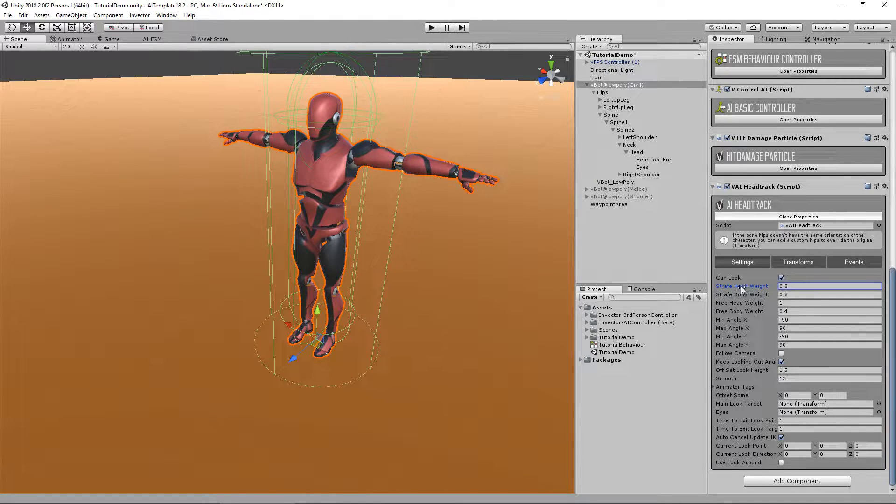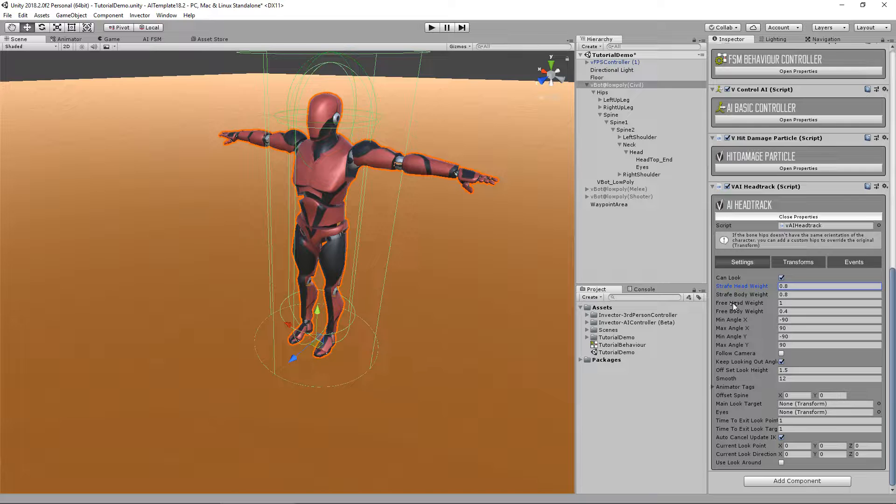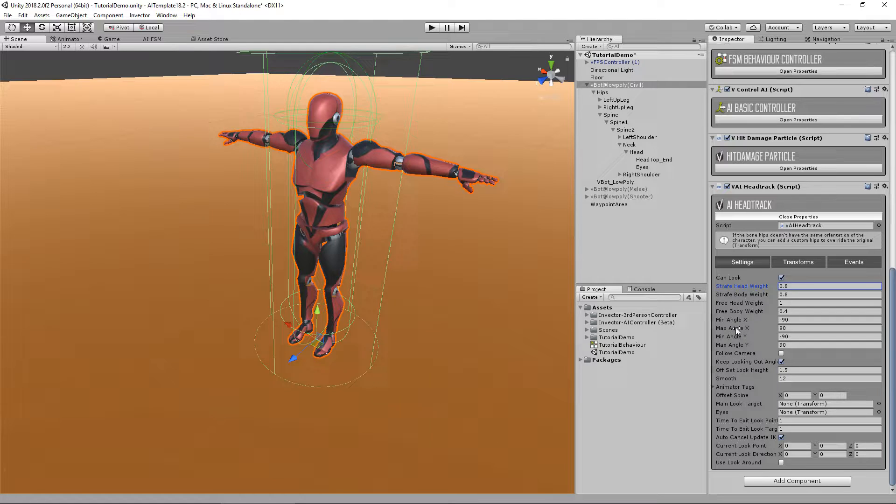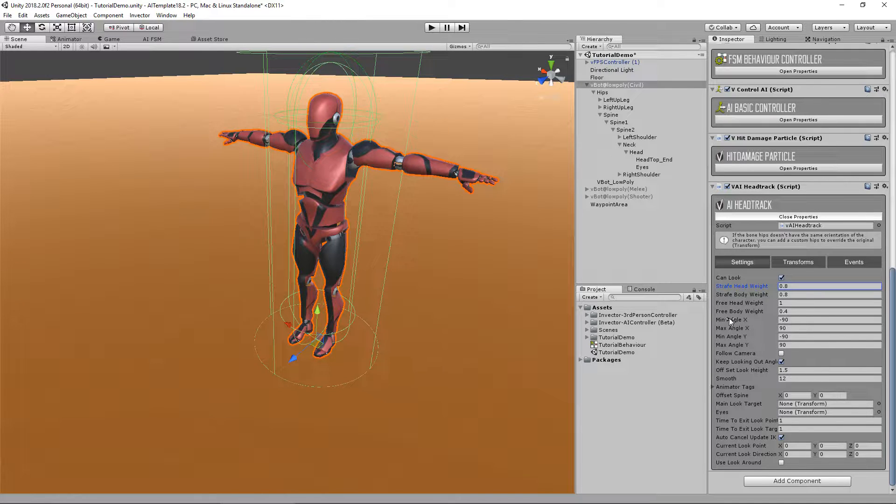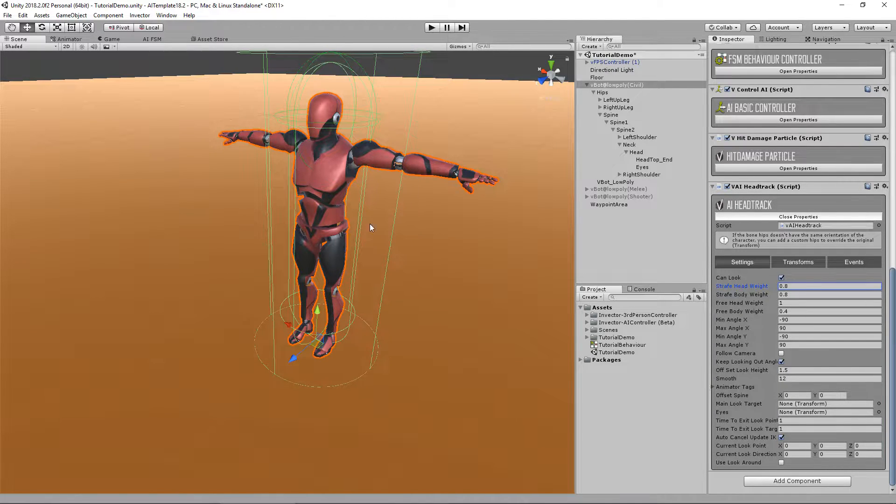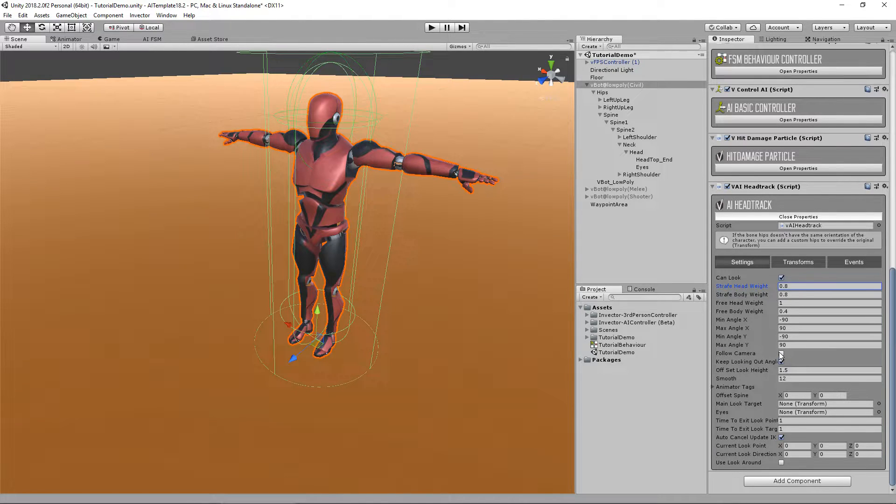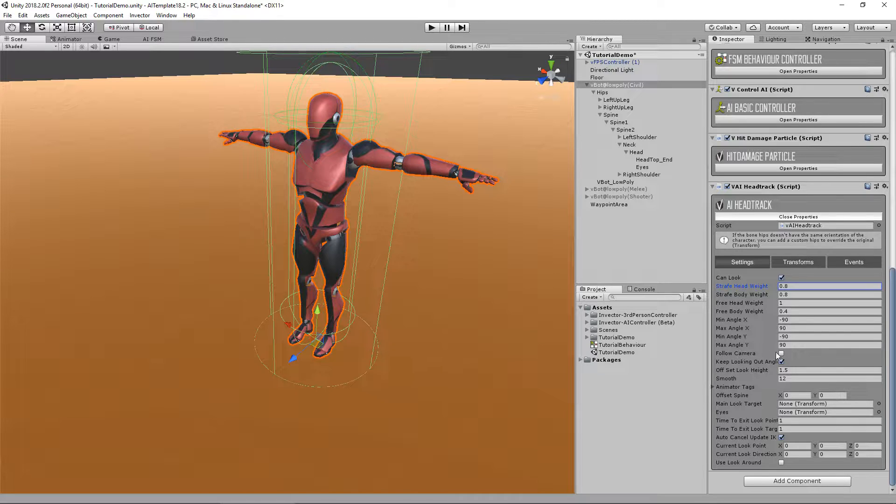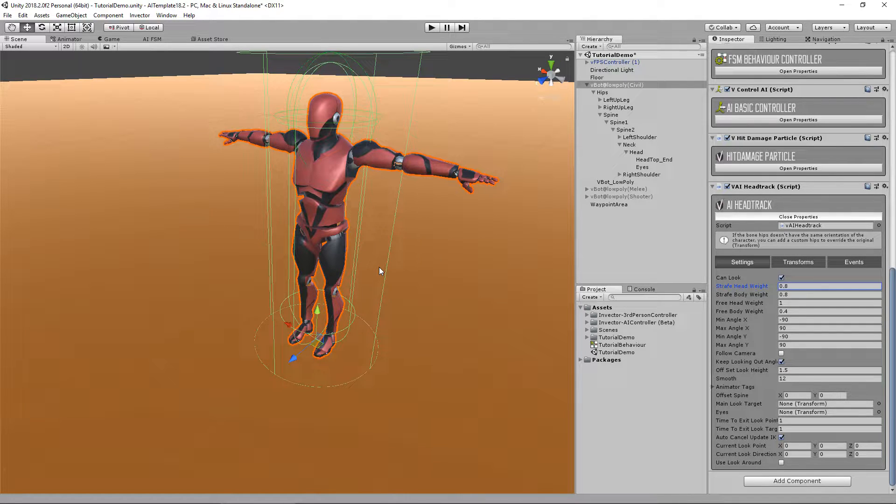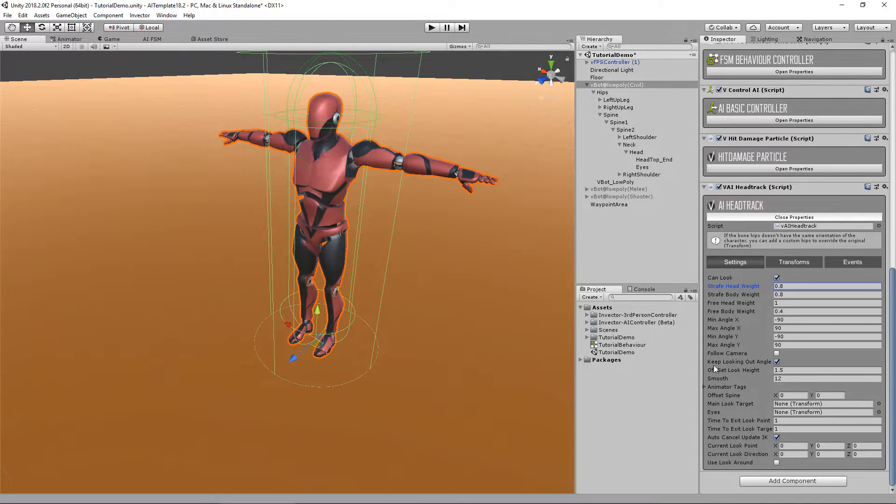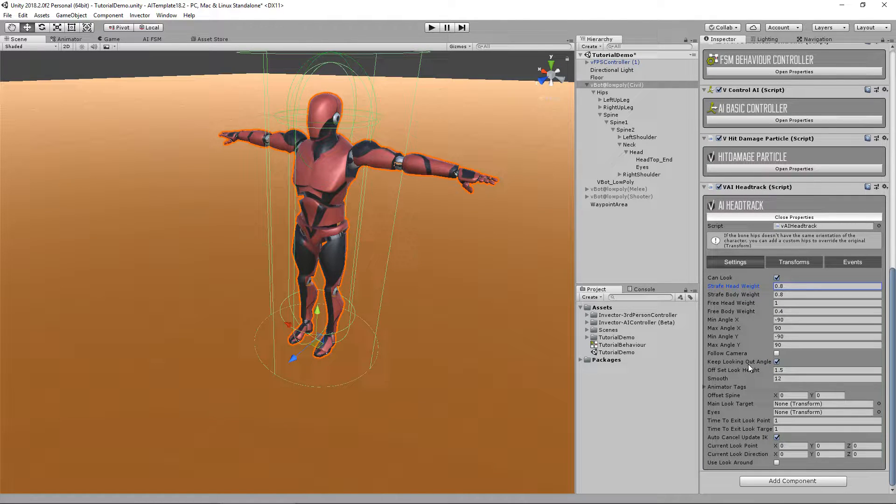Here we have the max and min angles for him to look up and sideways. The follow camera is more like a third person option but it's possible for the AI if you ever need it. We have here an option to keep looking even if it's out of angle.